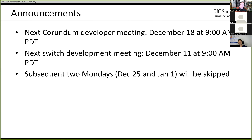So announcements: the next Corona Developer Meeting will be in two weeks on December 18th. The next Switch Developer Meeting will be on December 11th. The next two Mondays are December 25th and January 1st, so we're going to skip those, which puts us on January 8th. I'll send out a message beforehand so everybody's on the same page.